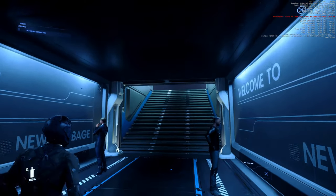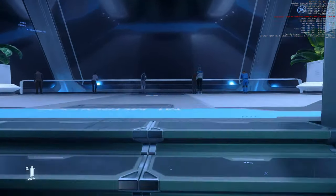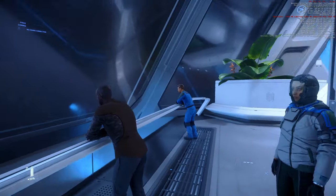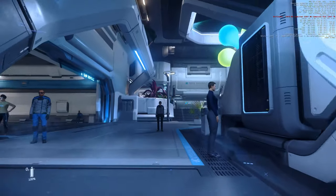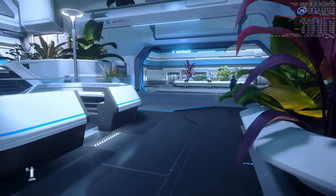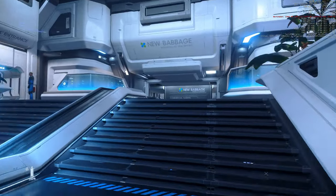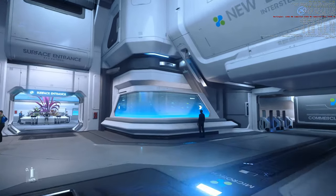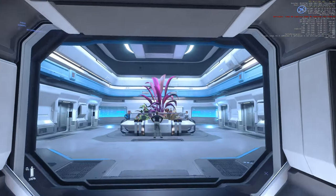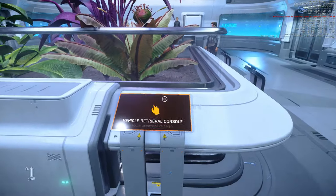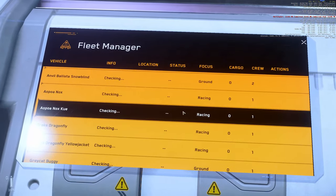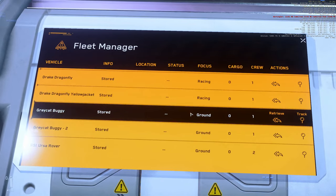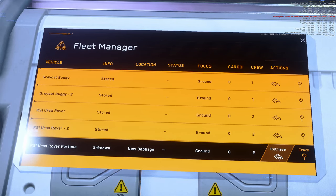And here we are at the spaceport in New Babbage. Yeah, it's night, so there are two sections: one is for spawning ships which is here, and the other one is for spawning ground vehicles, which is here, surface entrance. Let's spawn something that's closed, not a Ballista, how about an Ursa Rover?